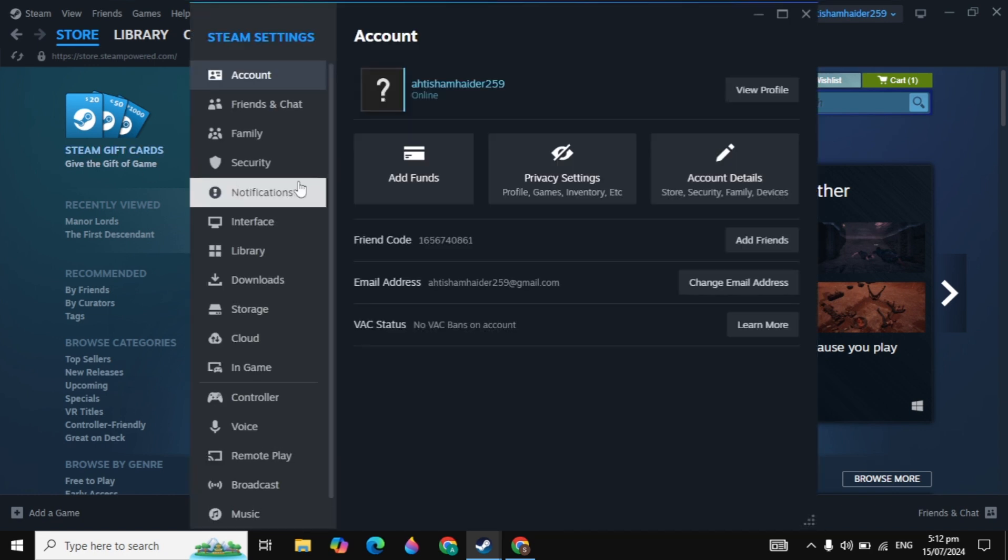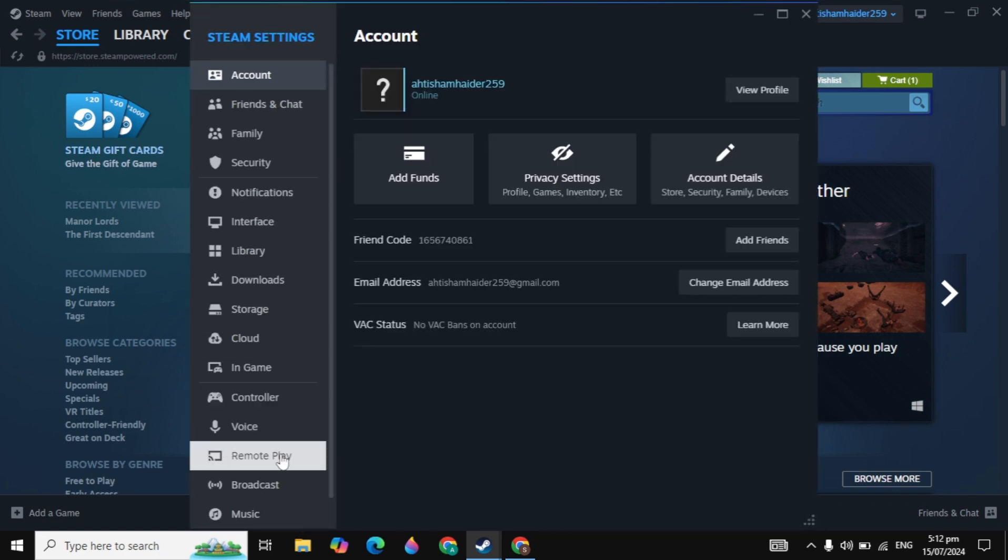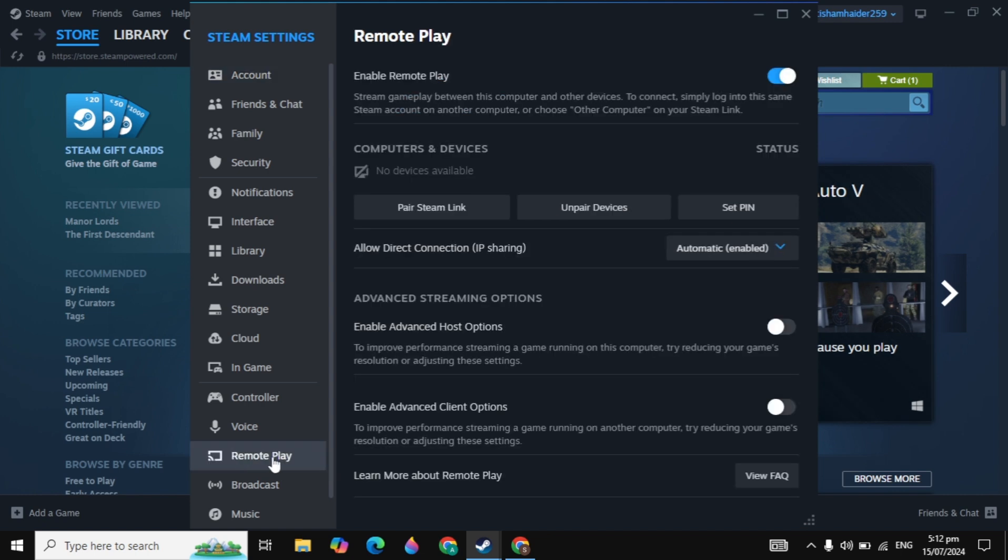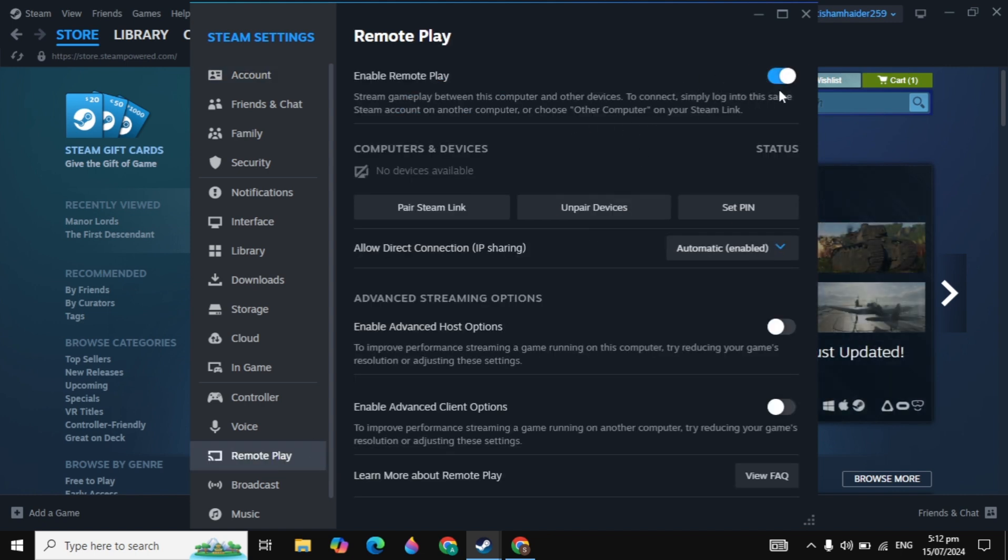Now here you will see the Remote Play option on the bottom. Click on Remote Play and make sure you enable your remote play. After this, you will see the option to enable advanced host option.